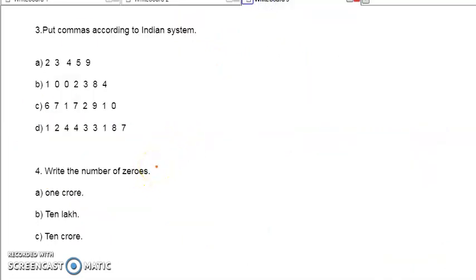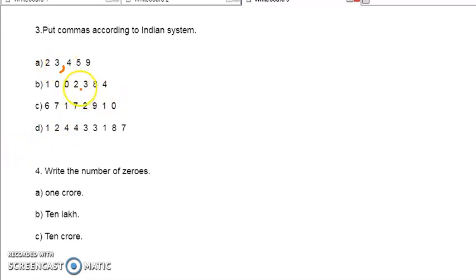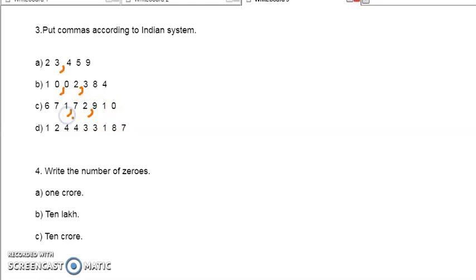That is very simple — put commas according to Indian system. For putting commas, first we start from the right side after 3 digits. Here only 1 comma. For the next number, after 3 digits the first comma, then after 2 digits — so there are 2 commas. Now for the next number, there is some more — a bigger number. So here first 3 digits, 1 comma, then next 2 digits, that is 2nd comma, then the next 2 digits — we can give the last comma.